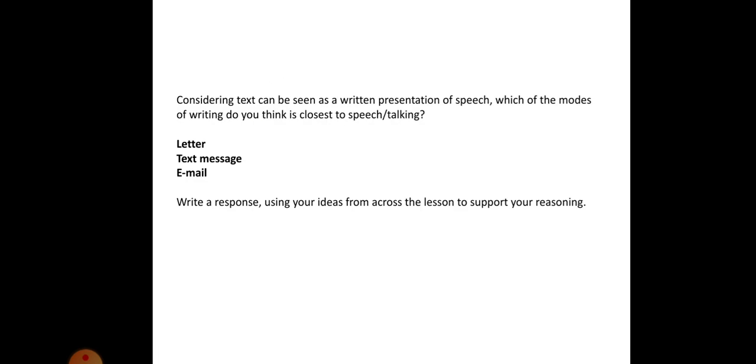To finish off the lesson, all I wanted you to do was, considering that text can be seen as a written presentation of speech, which of the modes of writing, letter, text message, or email, do you think is closest to speech or talking? Write a response using your ideas from across the lesson to support your reasoning. I just want you to comment and summarize your ideas based on other things you've seen in the lesson, primarily the task you just did, where you quantified how you utilize language across four different modes.